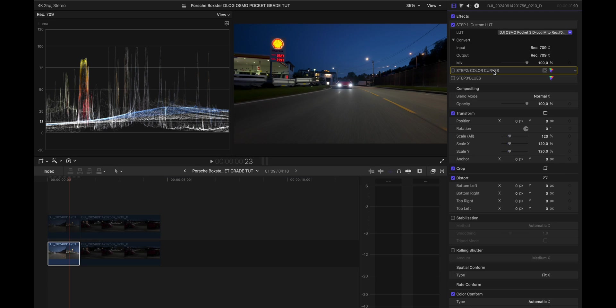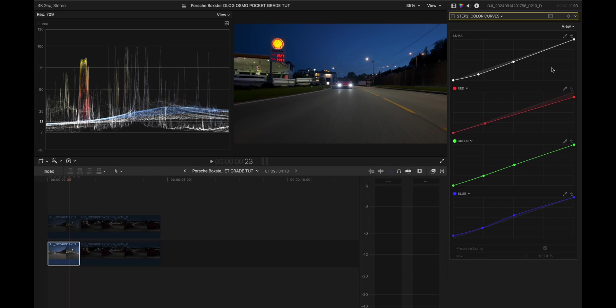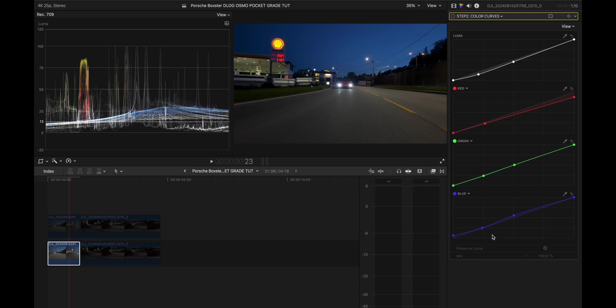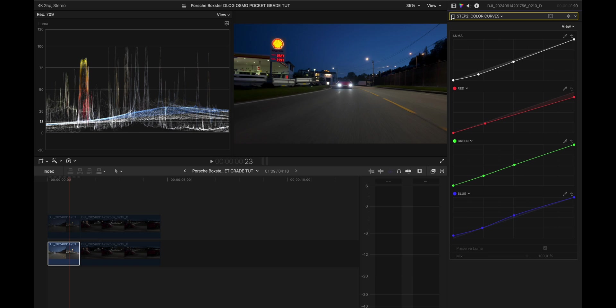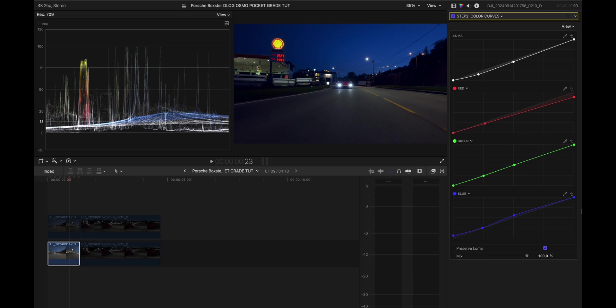So the next step was to add a color curve and the reason why I added a color curve was to add a little bit more contrast and just play with the reds, greens and blues. I'll show you guys in a second but the reason why I did this is because first of all I wanted to add contrast and then I wanted to mold the look that I was going for. This is how that looks. Before, after, before and after.